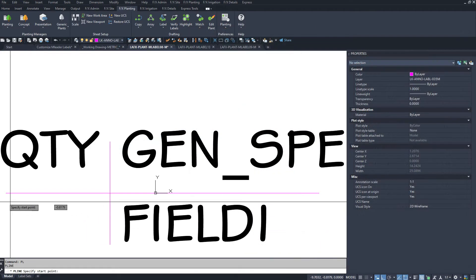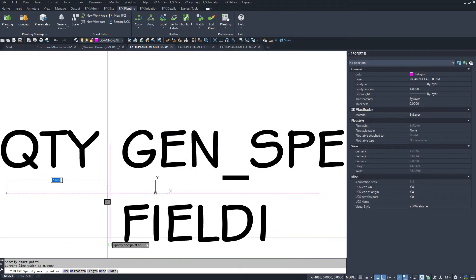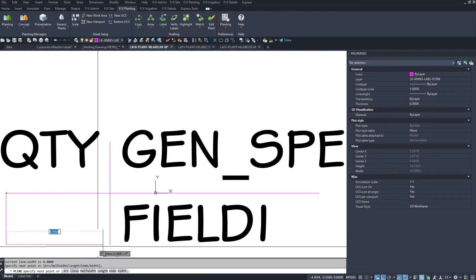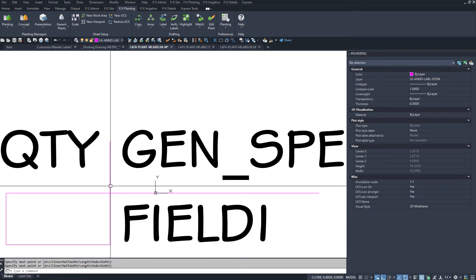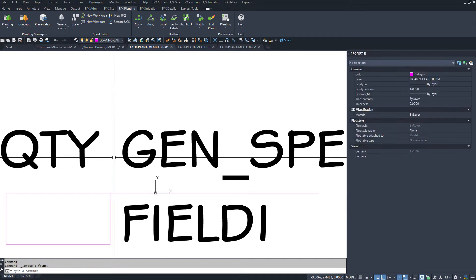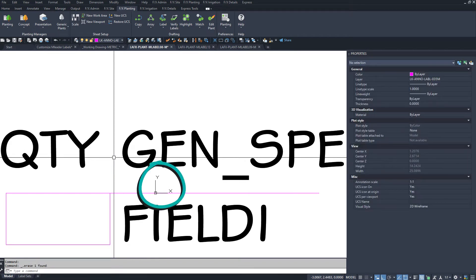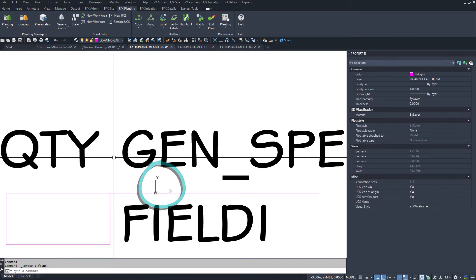You can move, copy, or draw lines as needed now. Keep track of the origin point. This is where the leader of the multi-leader will eventually attach to. Keeping it near the center is best.